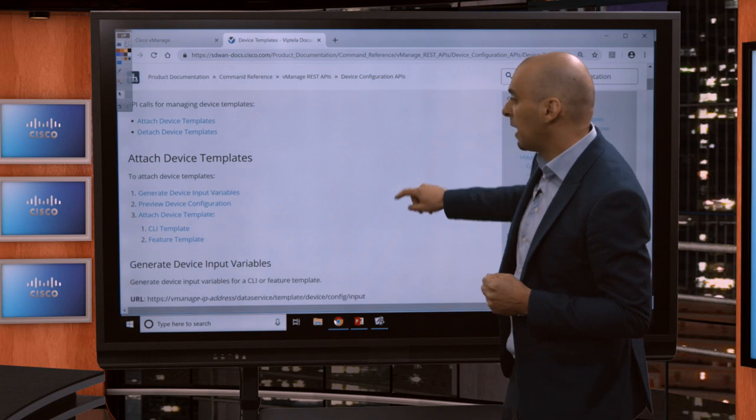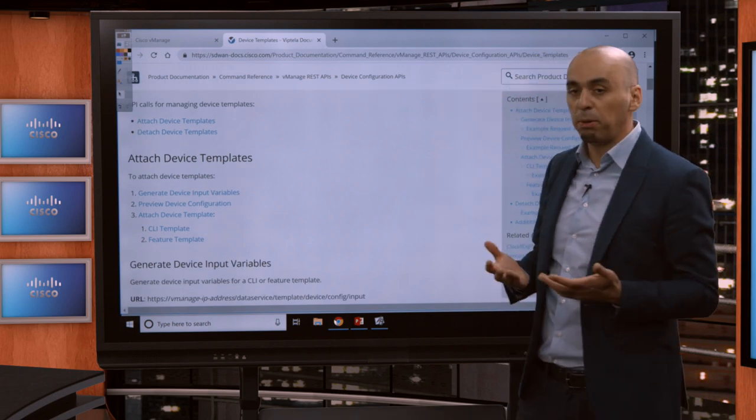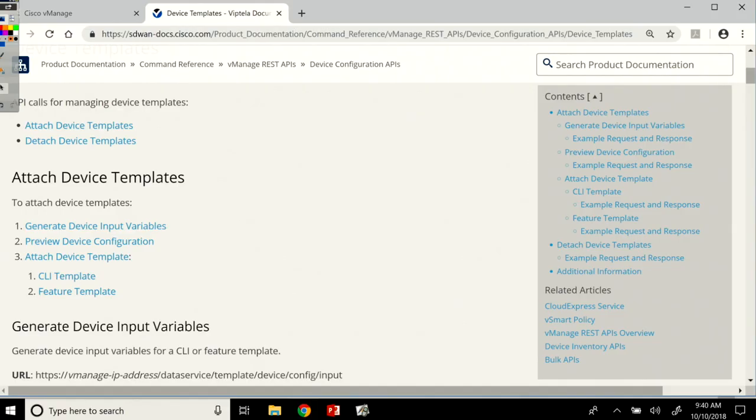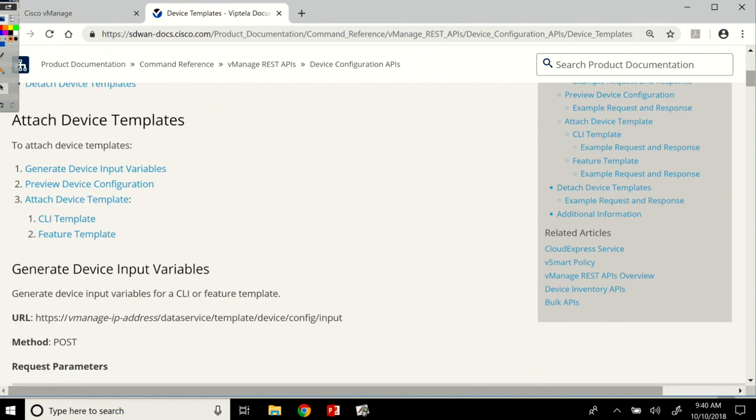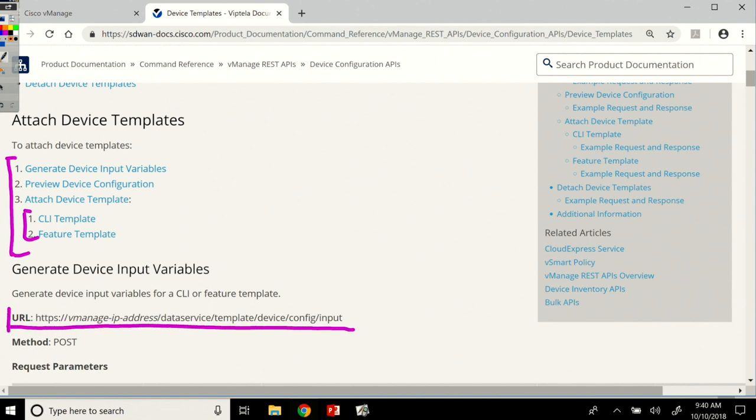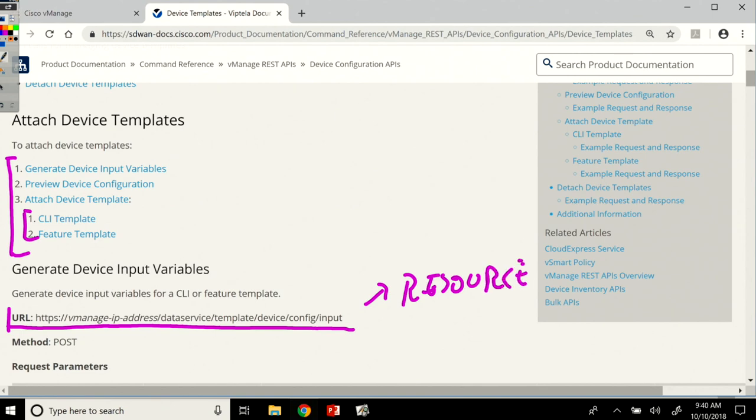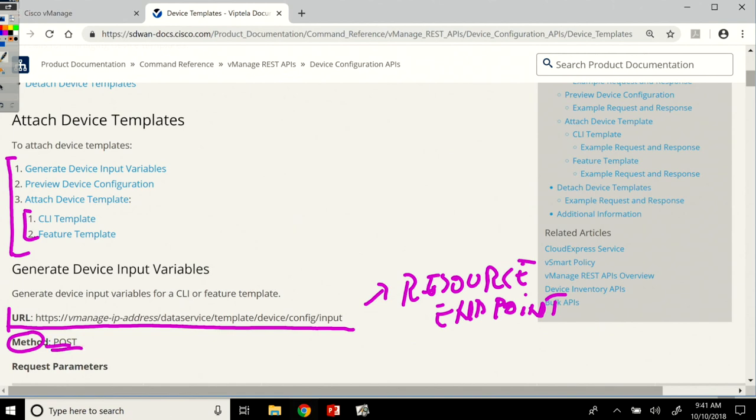So in here, we can see how this is accomplished using the API. What are the steps necessary to do this, to attach a device template over the API? I see here they're very nicely organized in three steps and then two sub-steps. I see the endpoint, the URL that I need to go to to start this process. So this is my resource, my REST API resource or endpoint that we kept talking about.